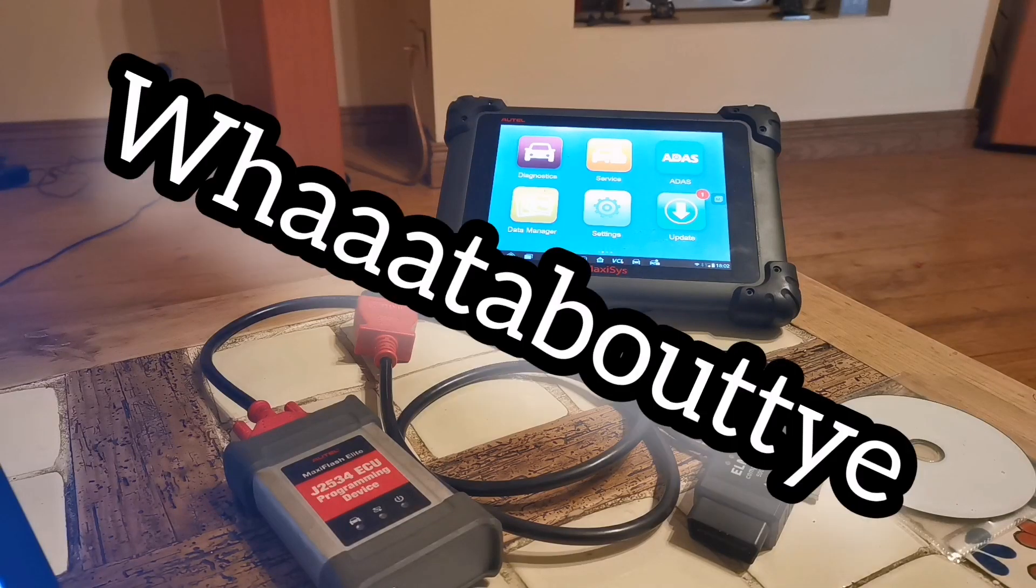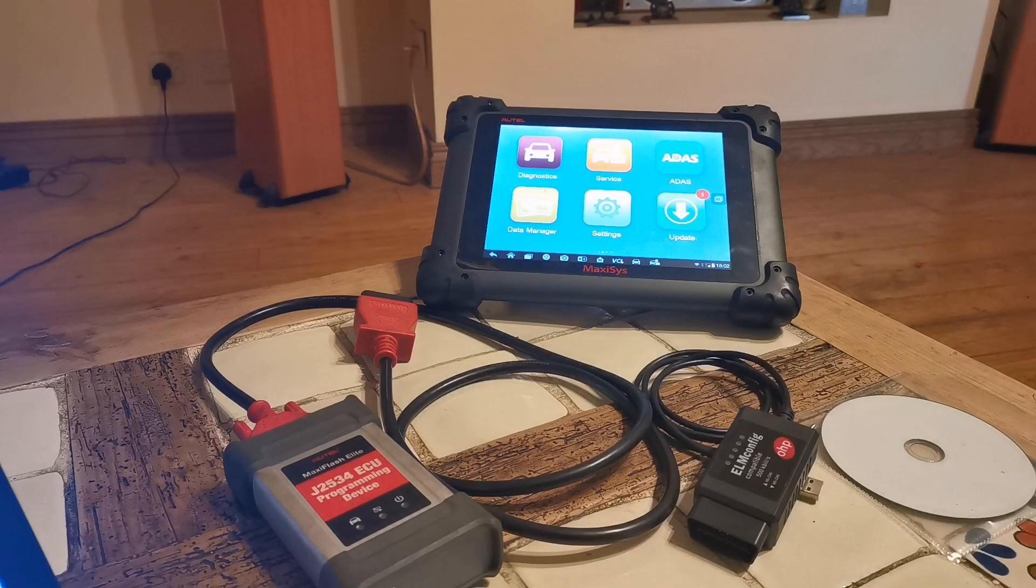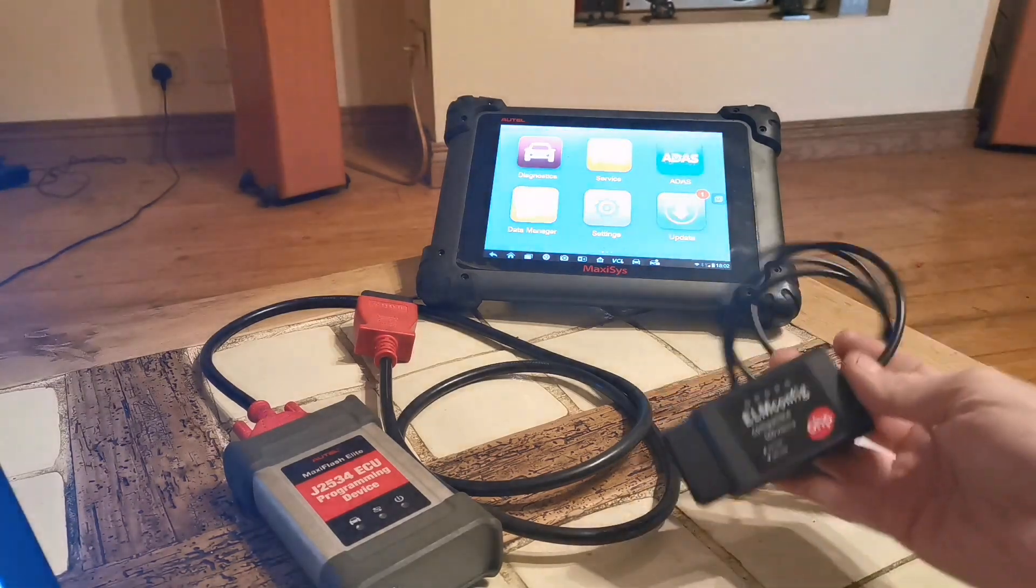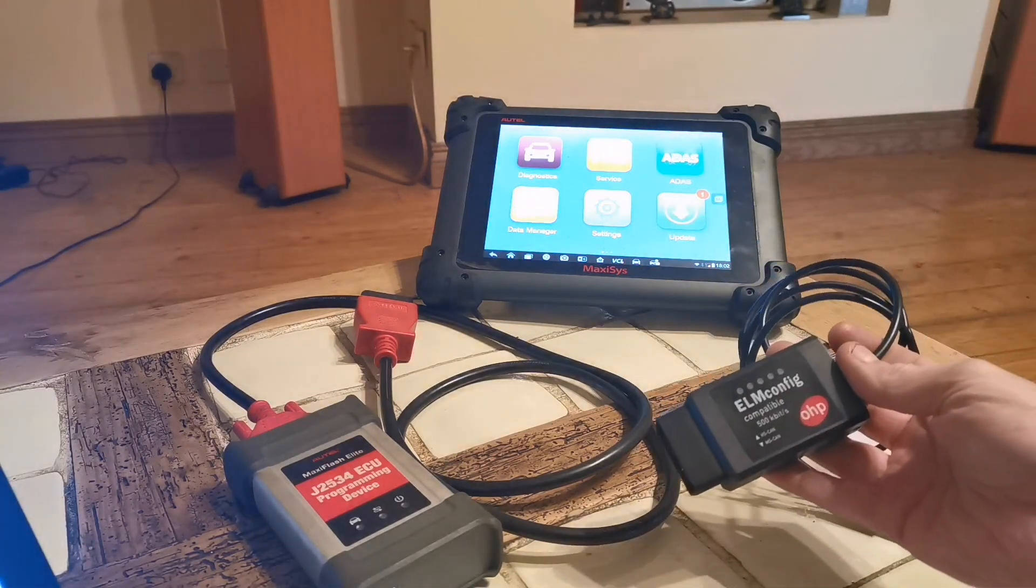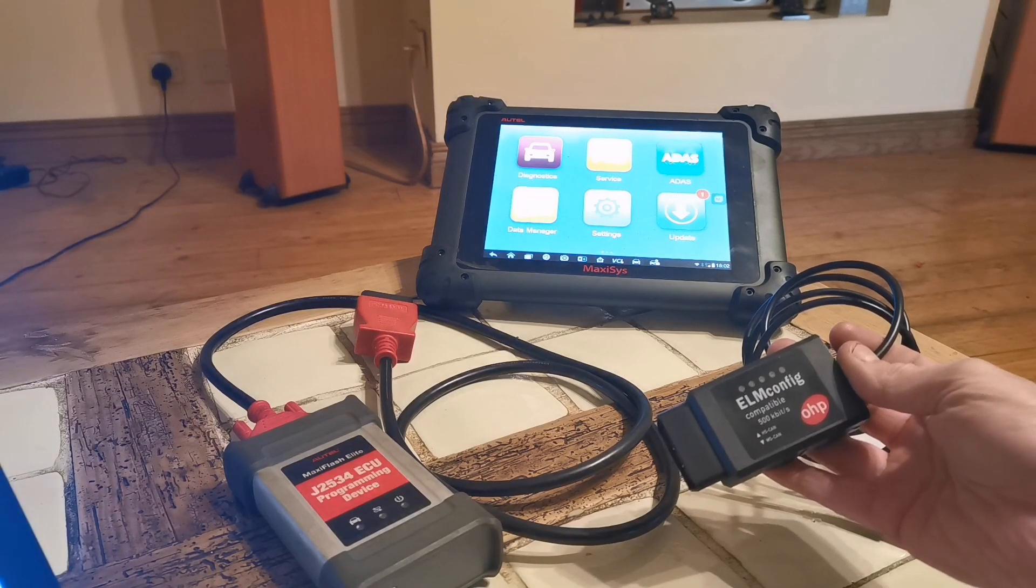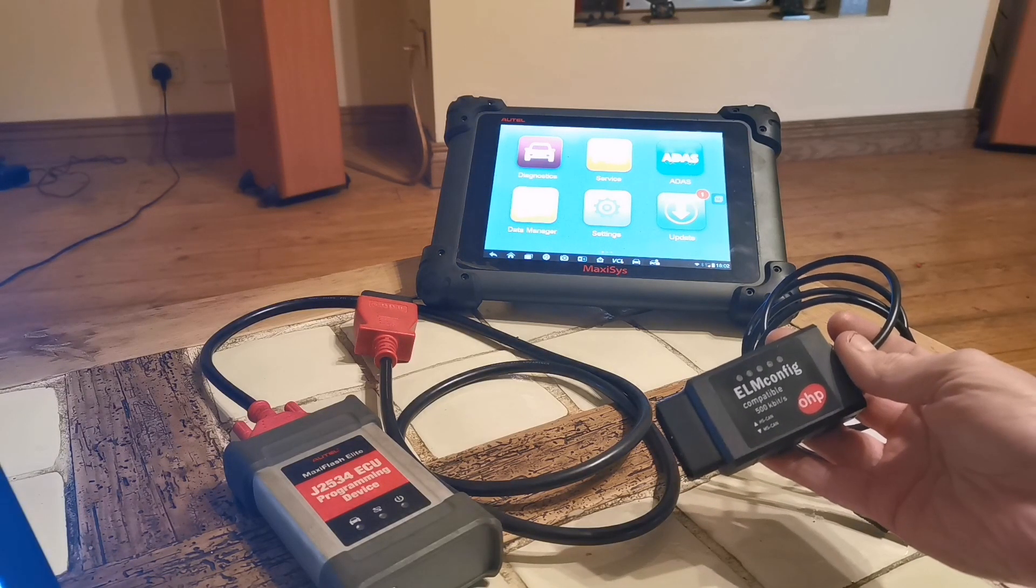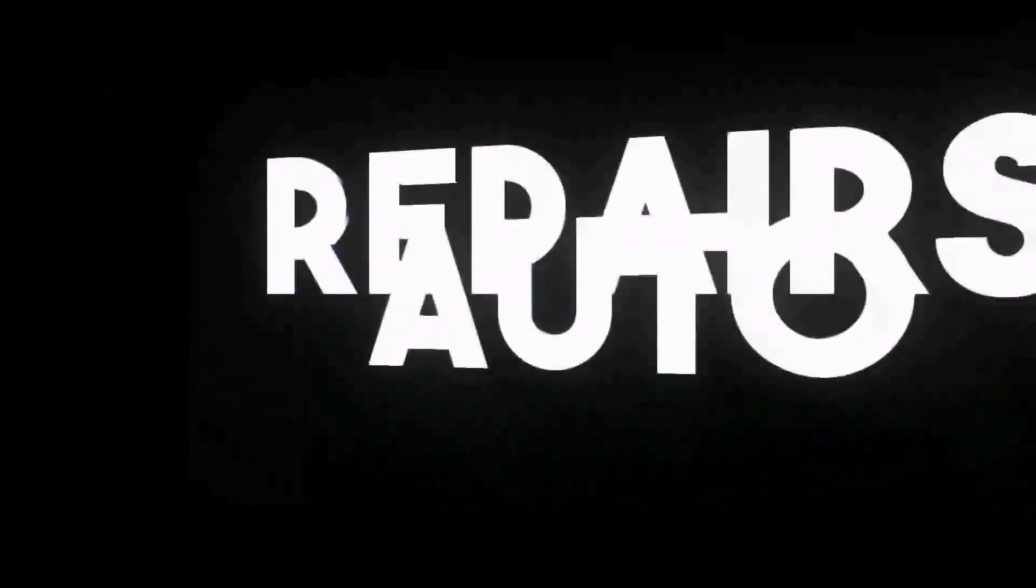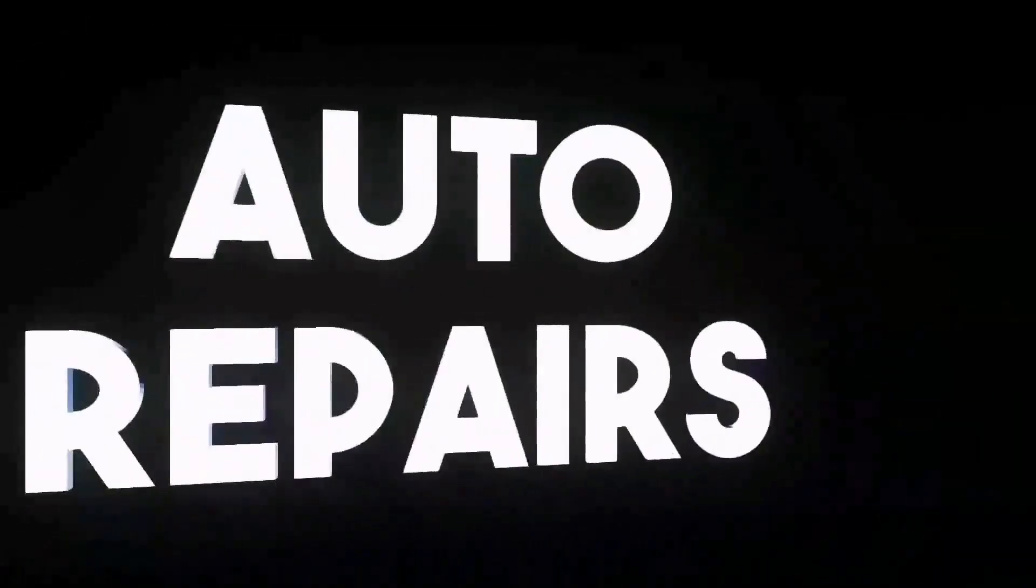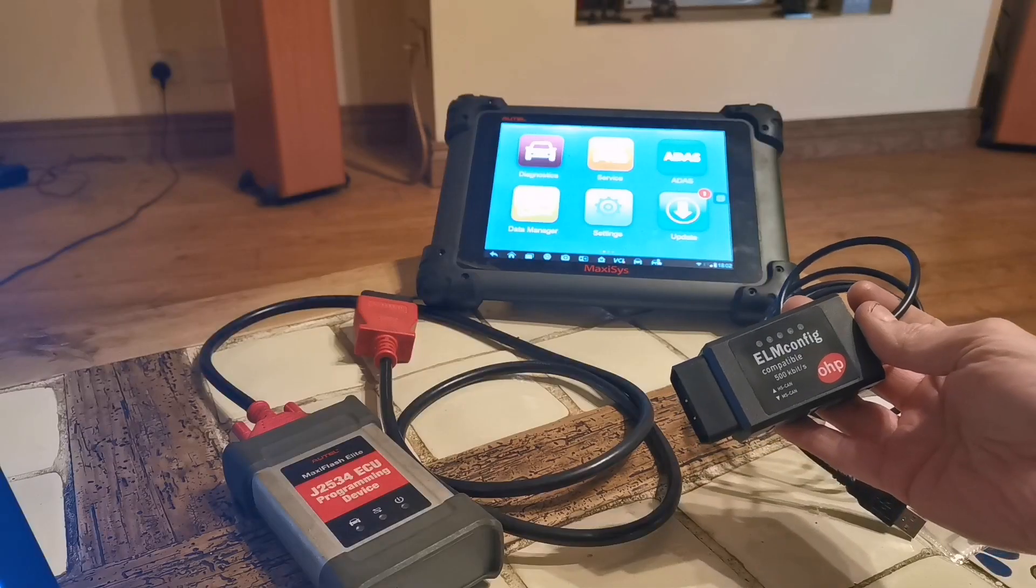And what about FORScan? They say it's like the VCDS for Fords.